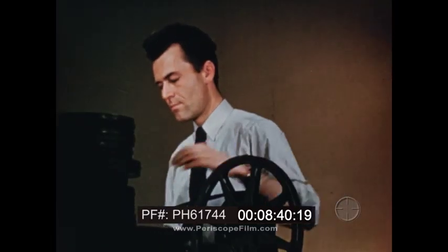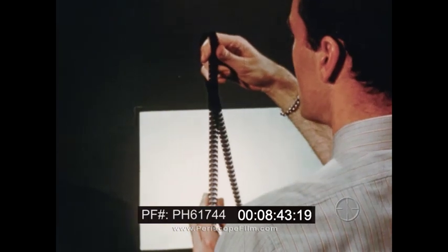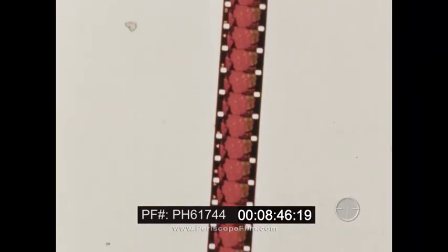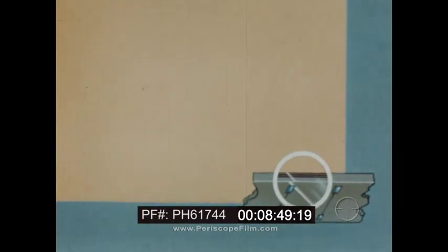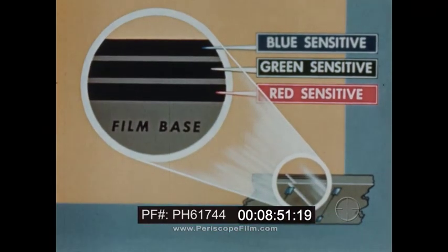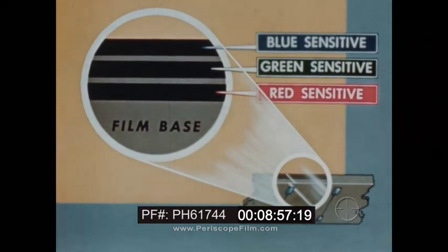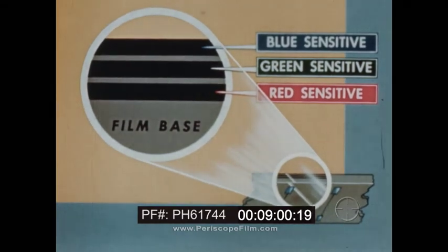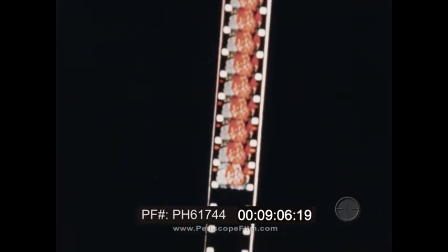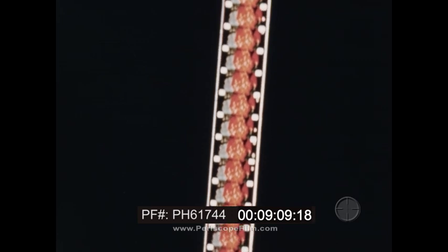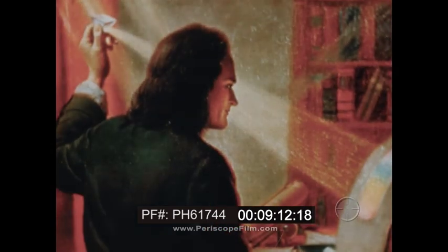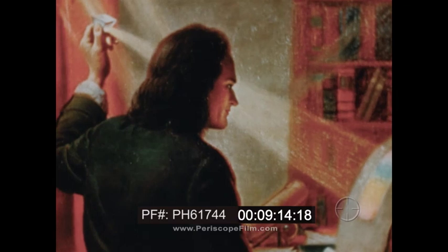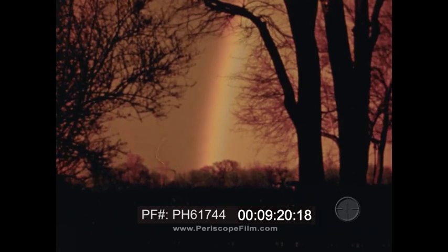Somewhat similar principles are used in the production of color film, such as that on which this motion picture is printed. This type of film, seen here in cross-section, has three layers of emulsion, each sensitive to one of the primary colors of light. After exposure, the film goes through a complex process of development and dye coupling and comes out in brilliant natural colors. These and hundreds of other everyday uses of color have been made possible by man's understanding the nature of color, which began when Isaac Newton first explained the mystery of the rainbow.